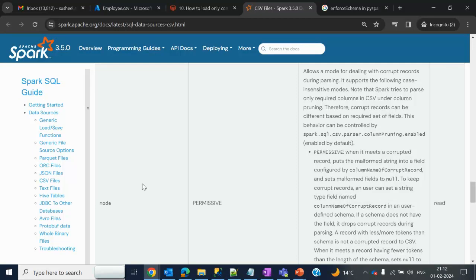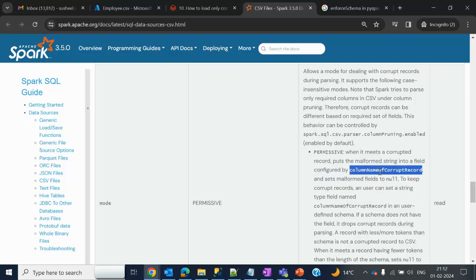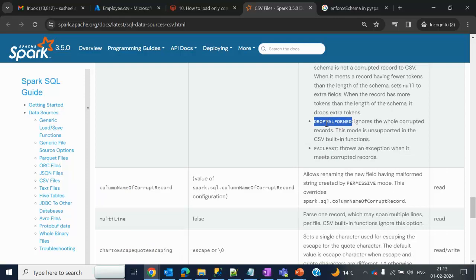In the Apache Spark documentation, under the mode option, we have Permissive, which is the default option. When it meets corrupted records, it puts the malformed string into the field configured by the column name of the corrupted record. When the mode is set to Permissive, if your data is not correct as per the data type, then that data will be treated as null. Next, Drop Malformed: if any data is not correct as per the predefined data types, then that row will be eliminated while reading data from the source.